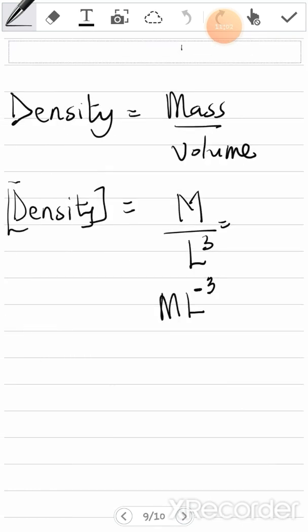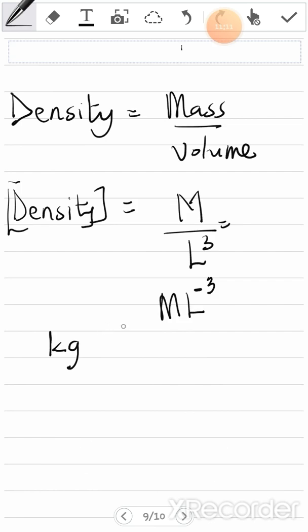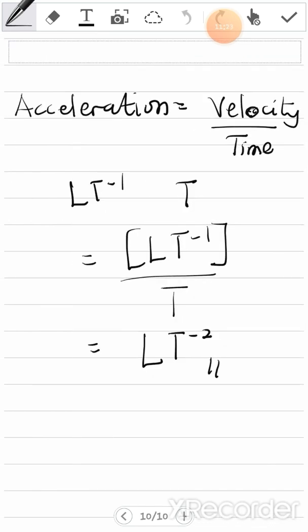For density, M is mass — that's small k, small g — kilogram. And L is meter. So the SI unit for density is kilogram per meter cubed. For acceleration, L is meter and T is second to the power negative 2, giving us meters per second squared, m·s⁻².